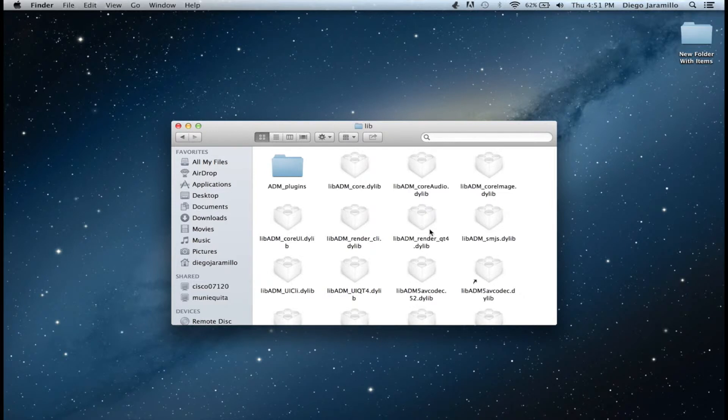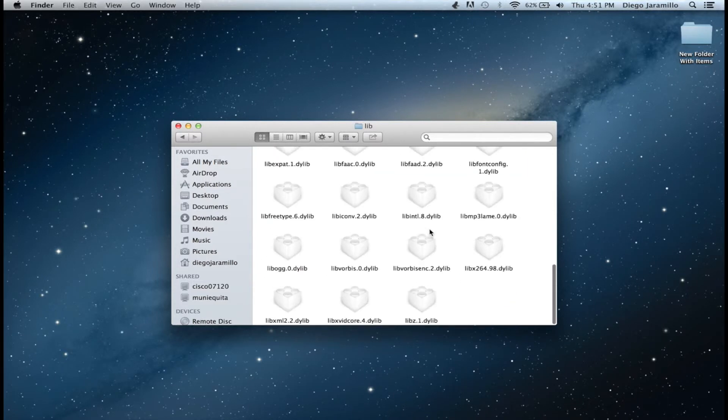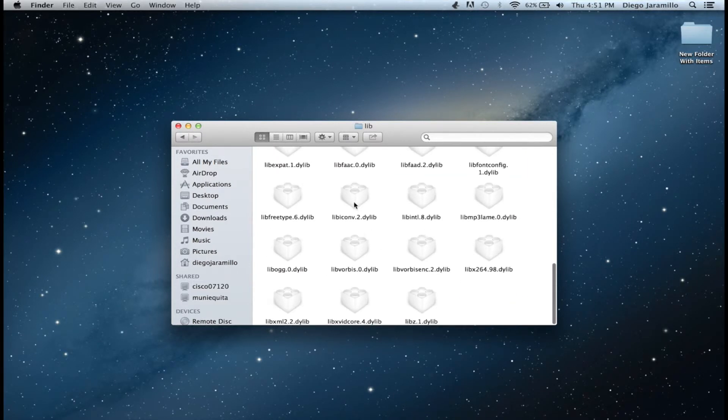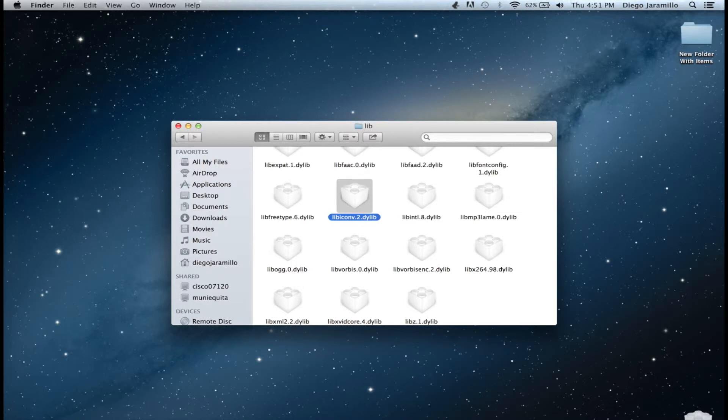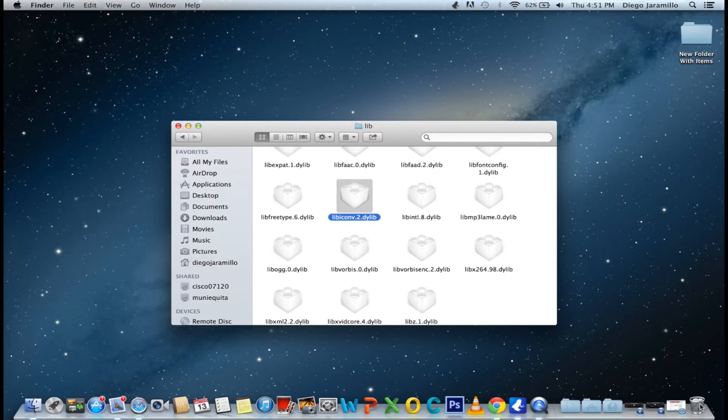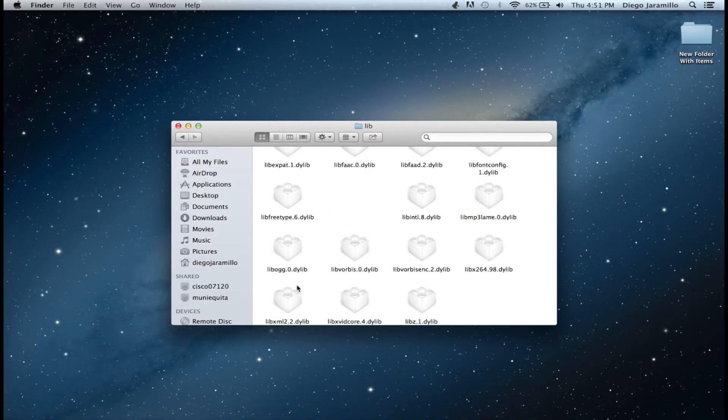You want to scroll all the way down until you find these two files here. So you want to delete these two files. I will put the names of the files in the description so you know which ones to delete.